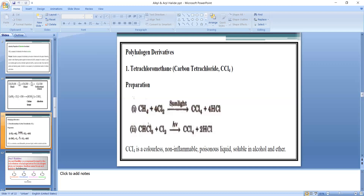All four hydrogen atoms of methane are replaced by four chlorine atoms: CH₄ + 4Cl₂ → CCl₄ + 4HCl in the presence of sunlight. Alternatively, chloroform reacts with chlorine in the presence of sunlight; the remaining H is replaced to give CCl₄.